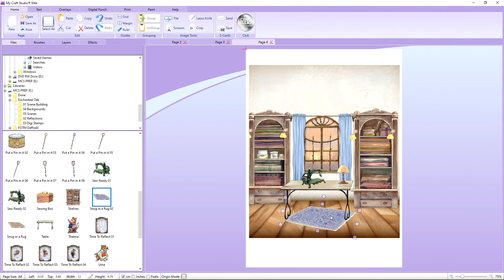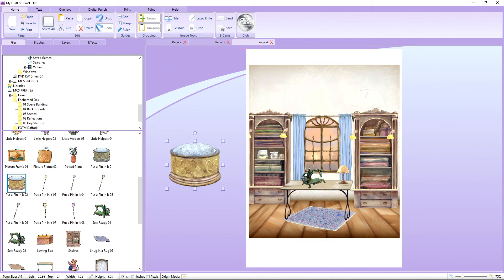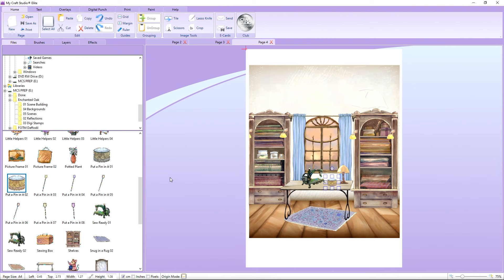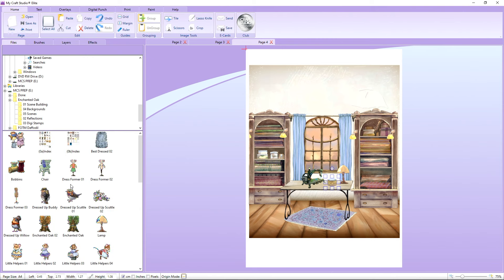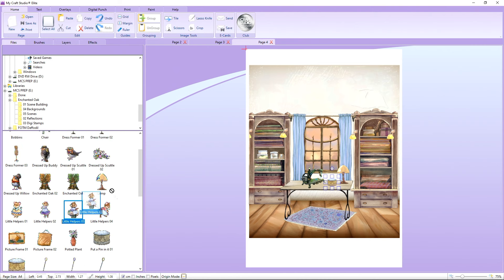Then we've got some bits and bobs on here we've got a sewing box we've got a little tin let's put the little sewing tin on the table scale that right down and put it here and then we can start to introduce some characters too to the scene so let's have a little look through here and see what we want to put in there there's so many to play with that I think are absolutely brilliant.